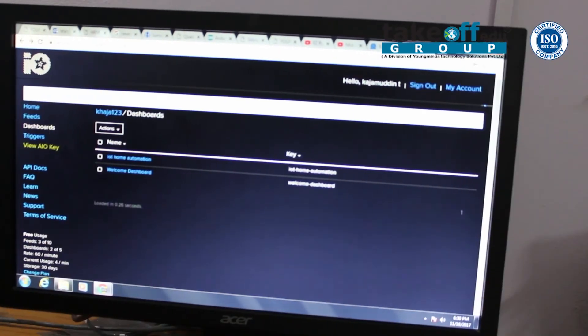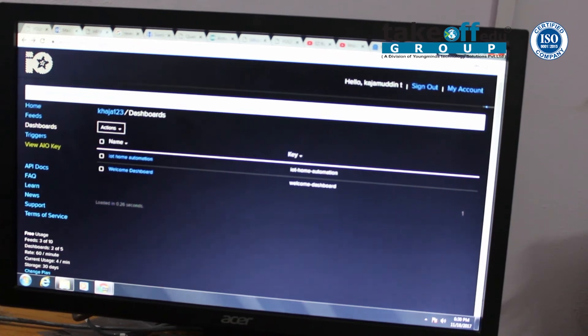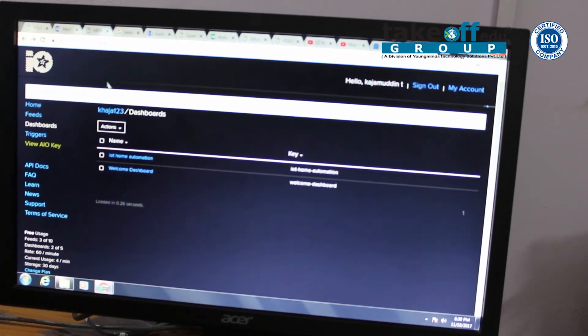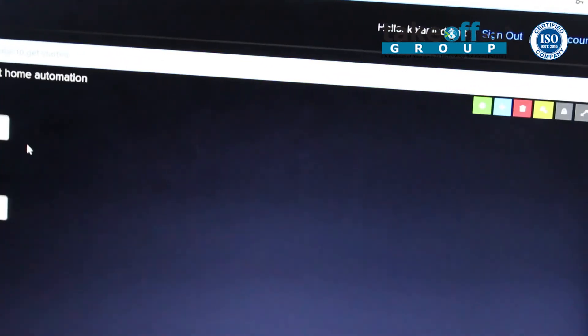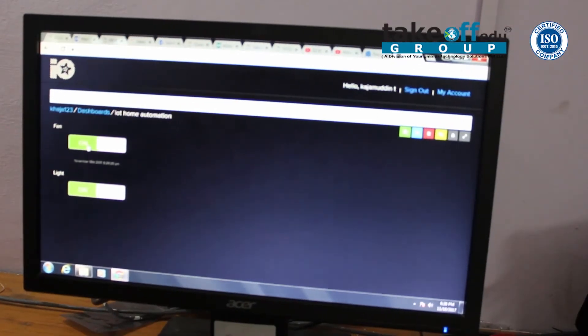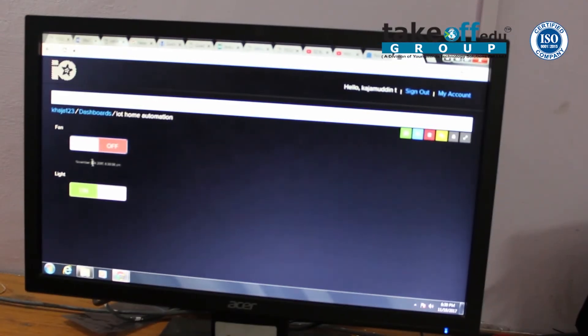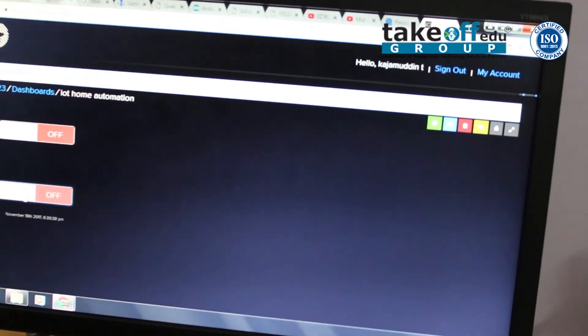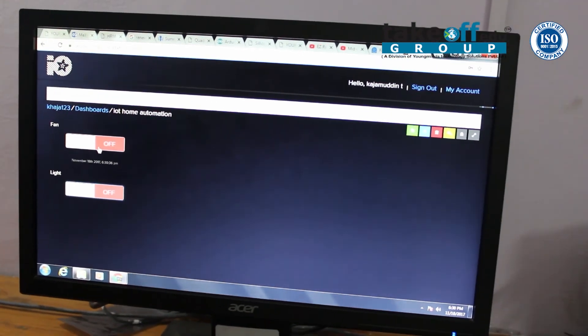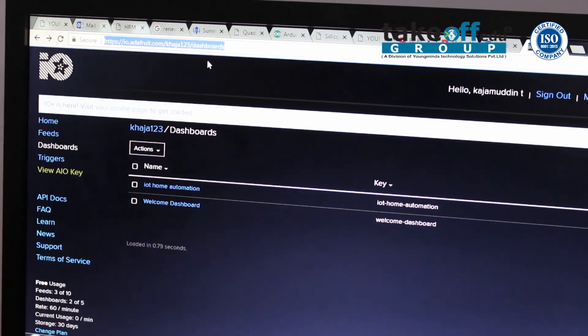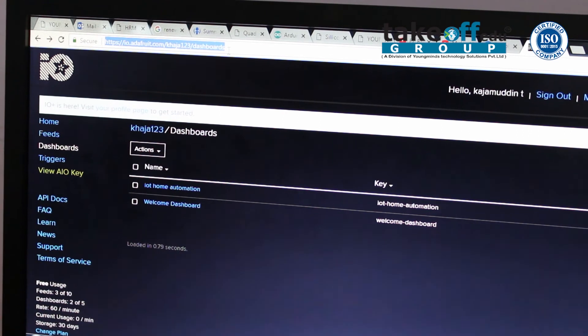This is the server we are going to use to control home appliances worldwide. Here, we are going to sign in. After signing in, this is the home automation dashboard. I am using fan and light as my loads. I am turning on the fan — now the fan is off. Pan off, light off. Like this, we can control our home appliances from anywhere in the world. This is the site and address we use to control our home appliances worldwide.